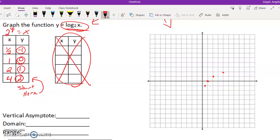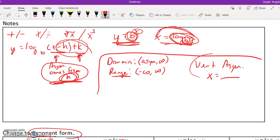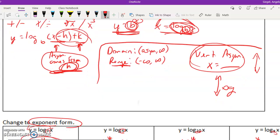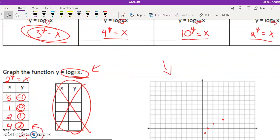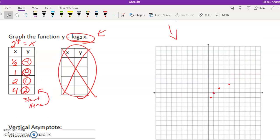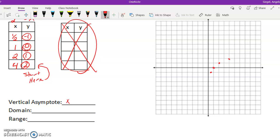Remember, we're dealing with a vertical asymptote. Vertical means up or down. Make sure you're making this connection - logs will always have a vertical asymptote. Since there's no h here, our vertical asymptote is going to be x equals 0.